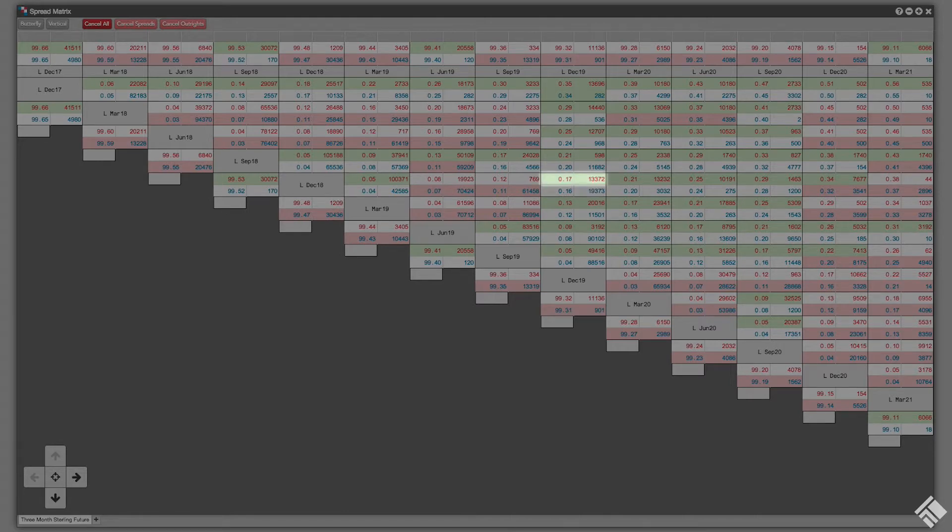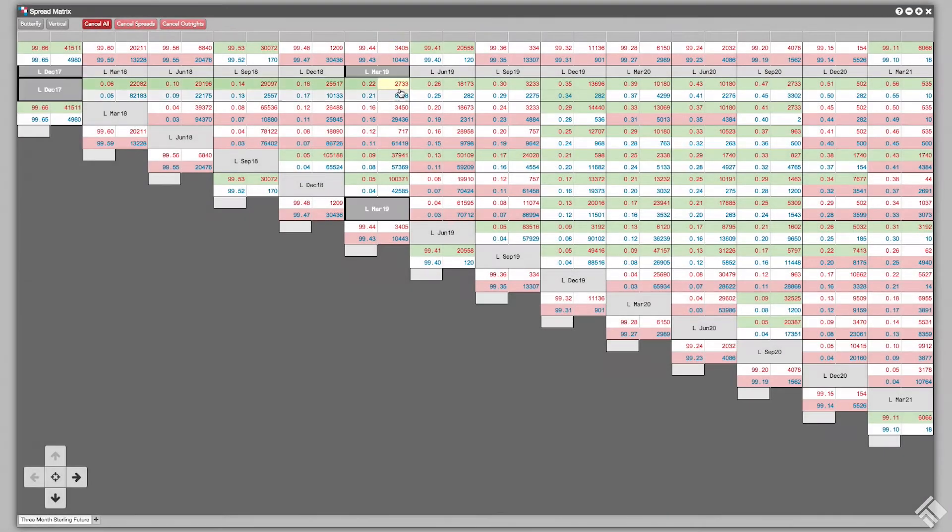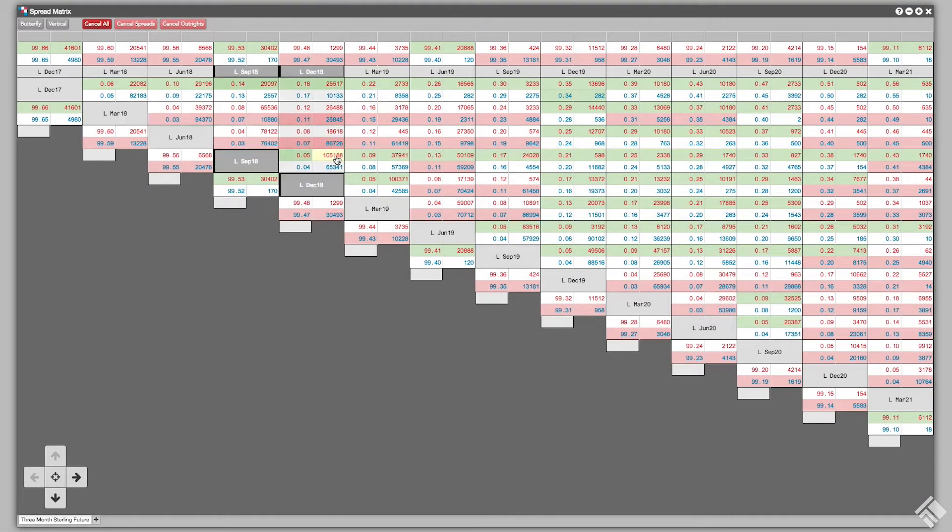The bid and the ask will highlight pink to indicate a negative net price change on the day, whereas a positive net change is highlighted green. Hovering over each calendar spread will highlight the outrights in the top row and diagonal.